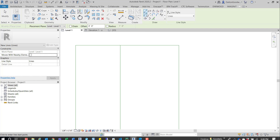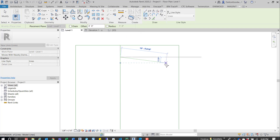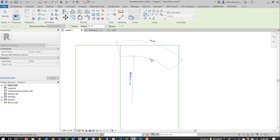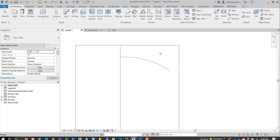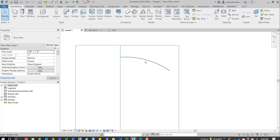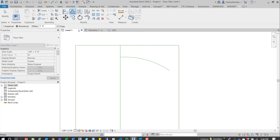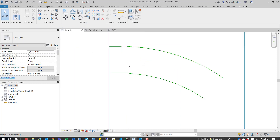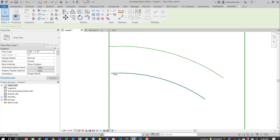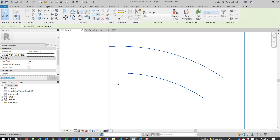We'll draw the boundary using model lines. I've created that, and I can select it, go up to offset, and we'll offset it by three feet.